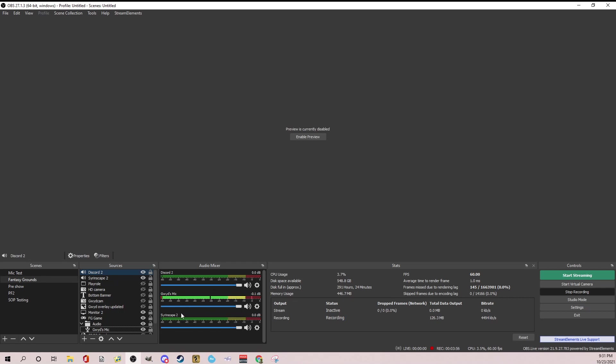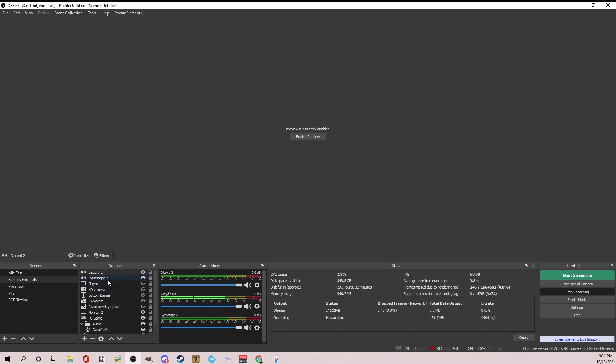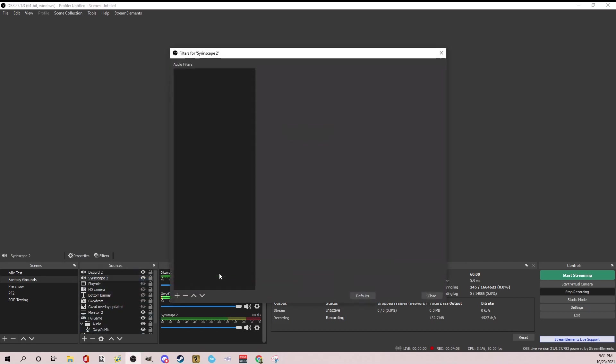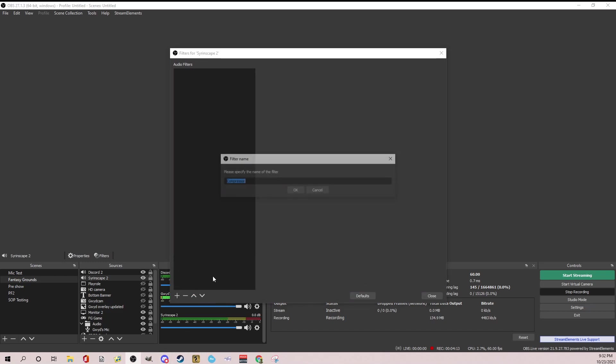but I like to duck my sounds so that there's actually the lower when I'm talking. So let's go to Syrinscape. And if you right click on Syrinscape and click filters, you're going to hit the plus sign and you're going to hit compressor. So I'm going to say side chain is what I'm going to call it.